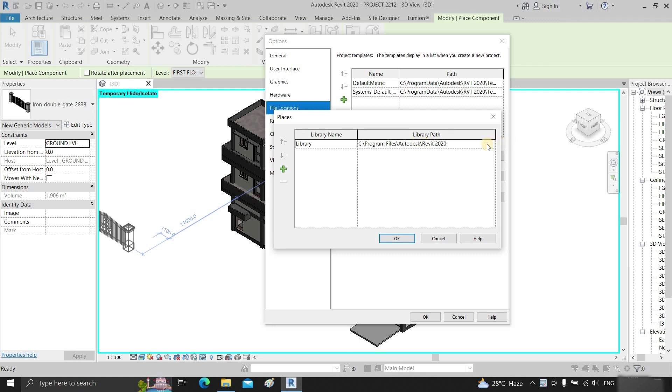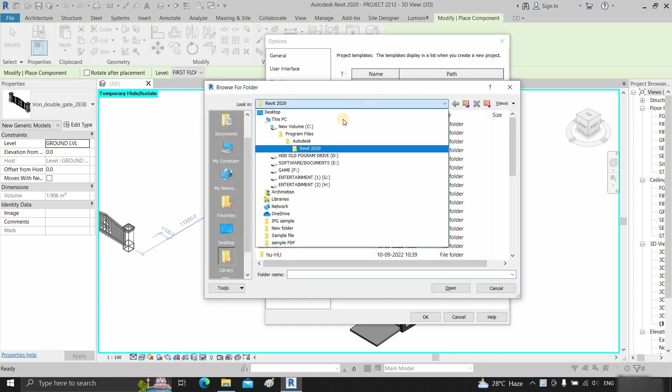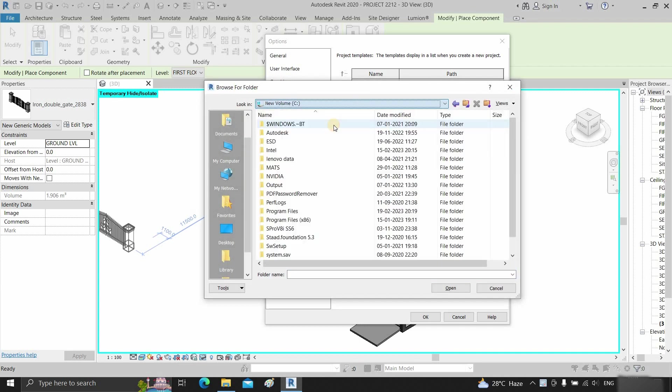Next, you can see the file path that was shown during component placement. Click on the browse button, then click on C drive.